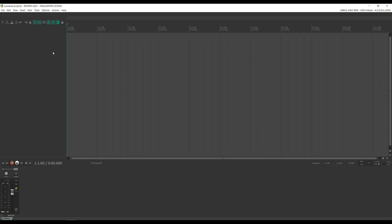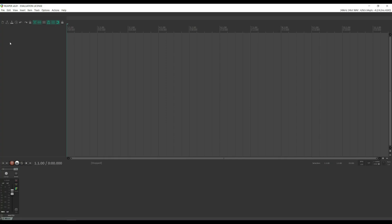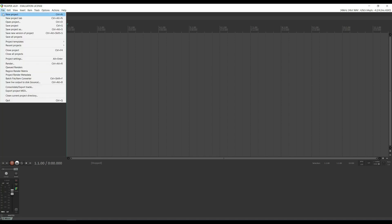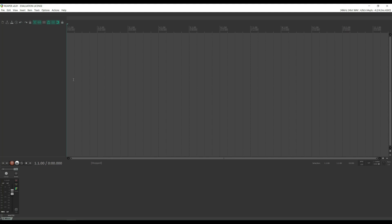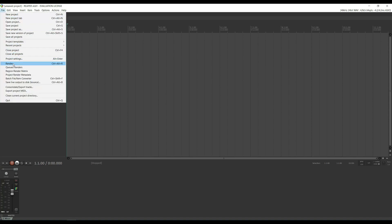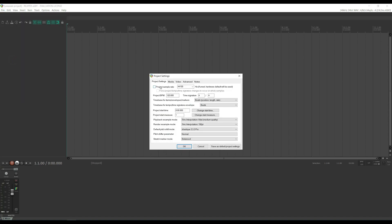Now we're ready to start a new project. In Reaper, go to File, New Project. Even though we told Reaper to use 48,000 sample rate in the previous section, we also have to set it in the project settings. Go to File, Project Settings, check the project sample rate, change it to 48,000, and click OK.